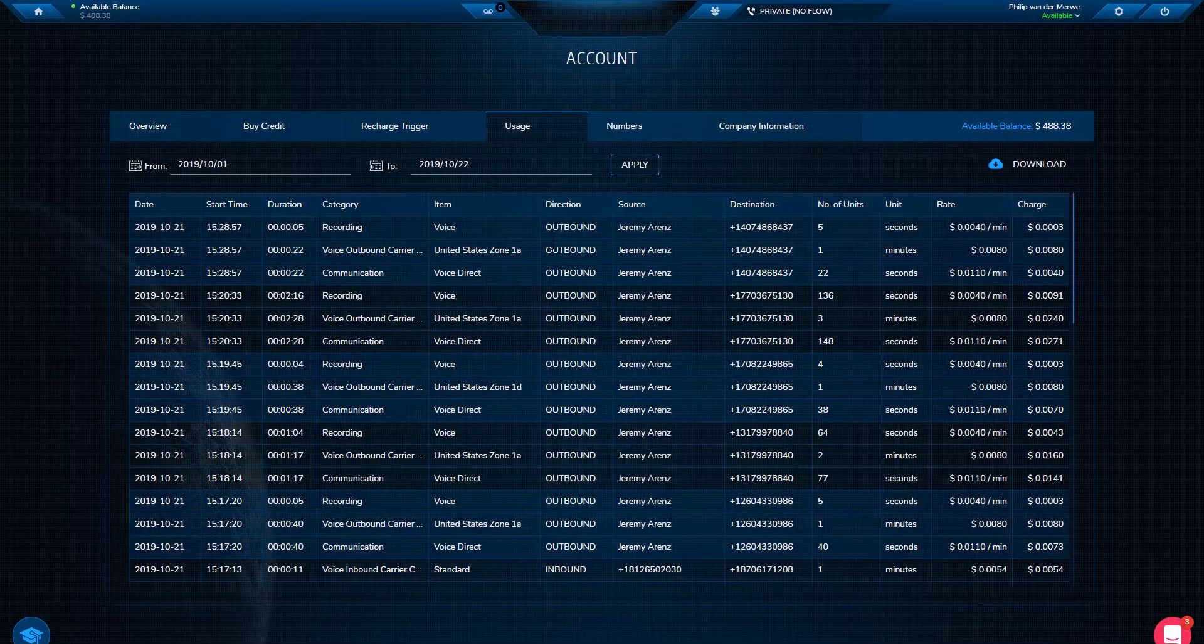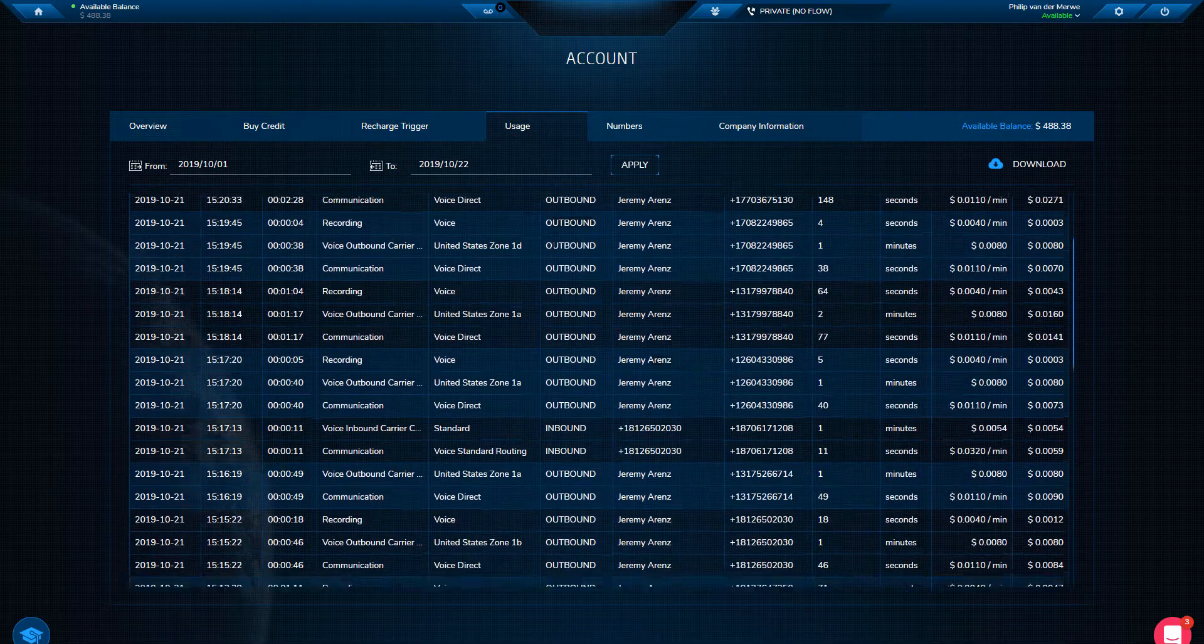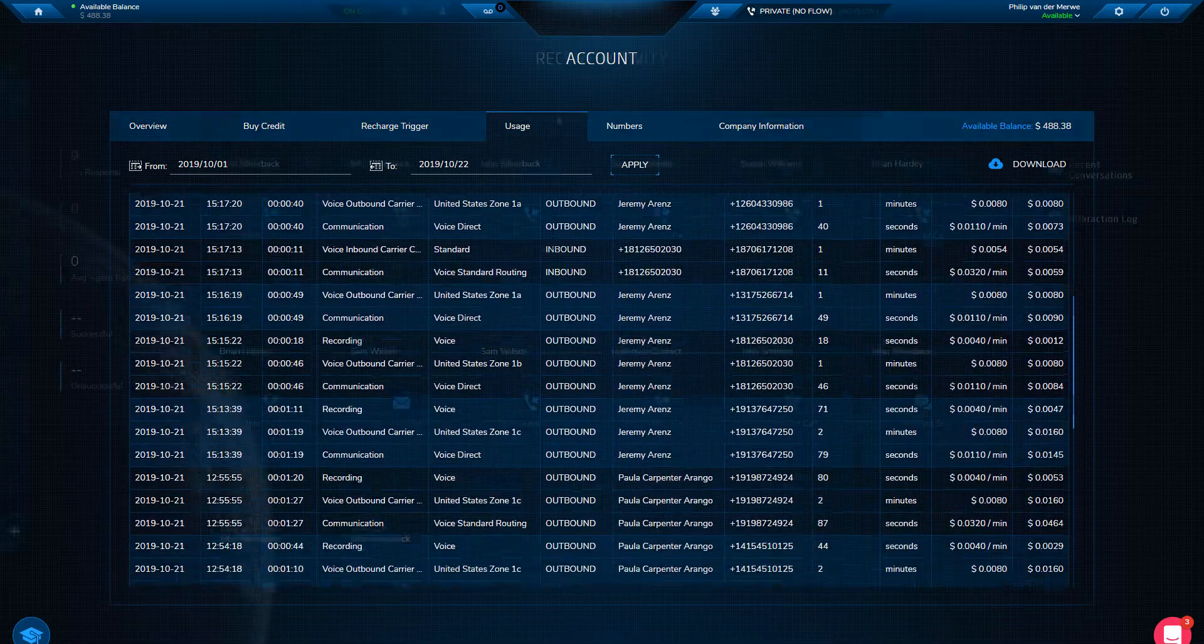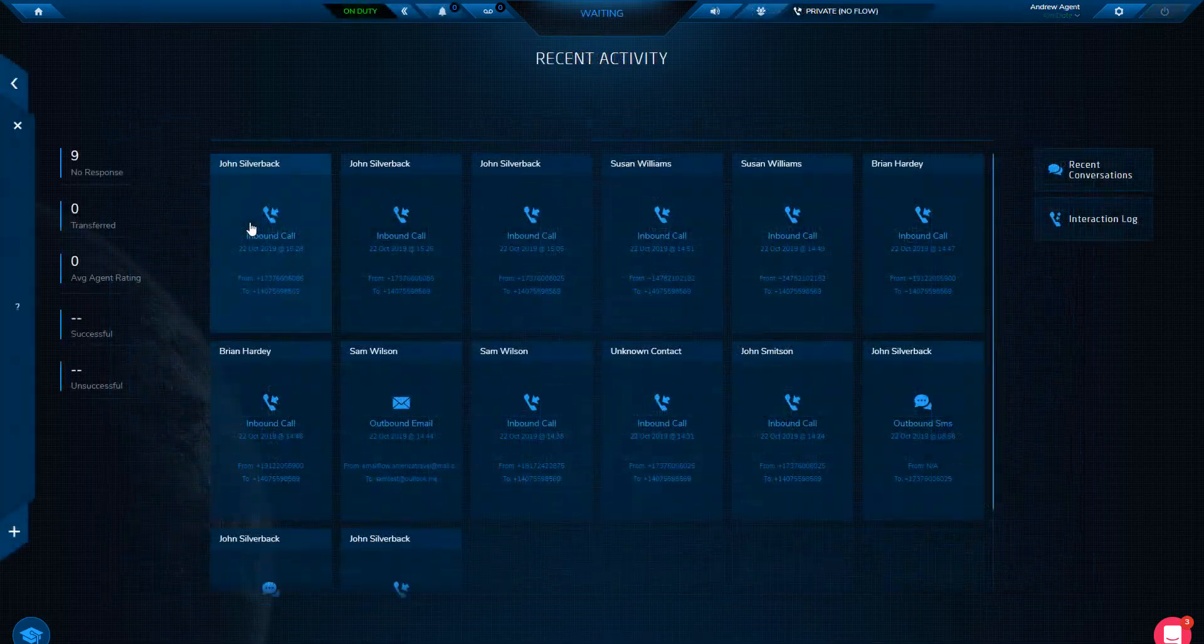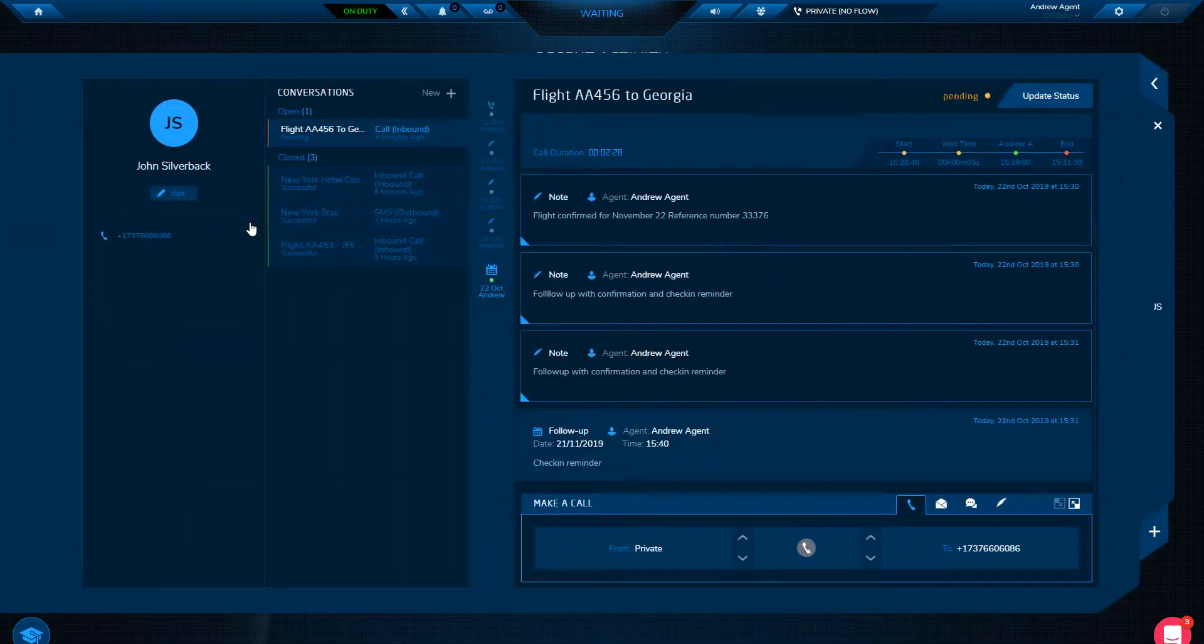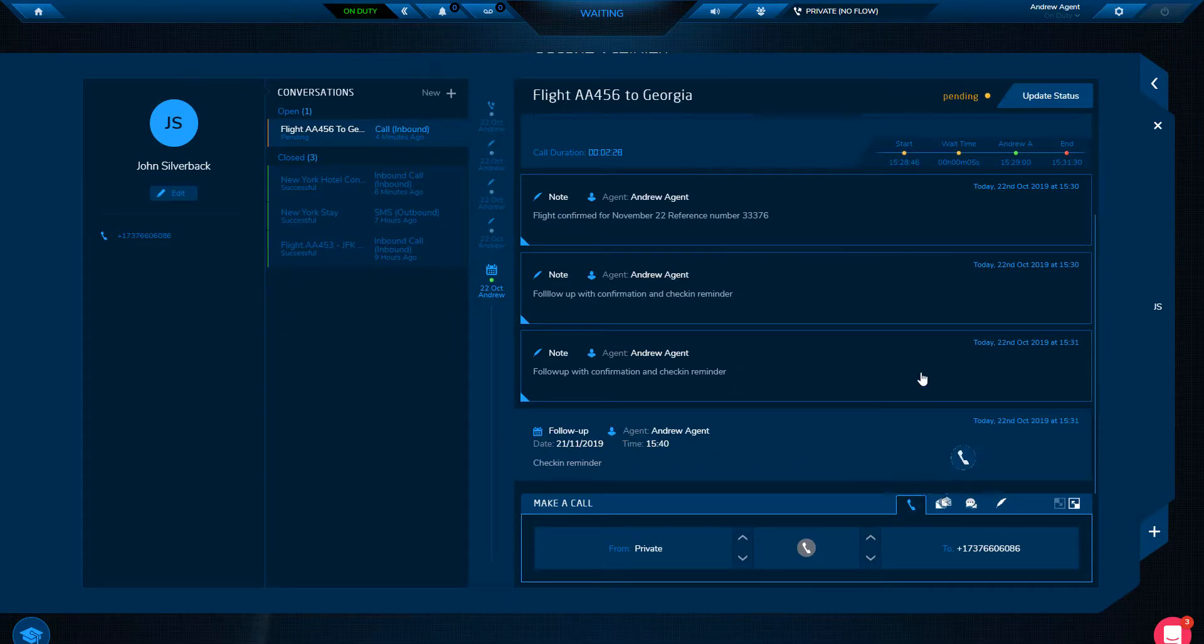With consumption-based pricing, you pay when communicating with your customers. There are no monthly license fees and no long-term contracts.